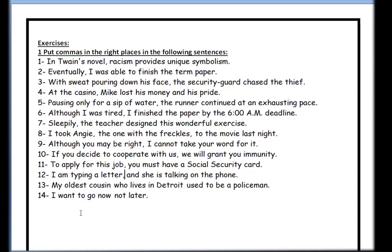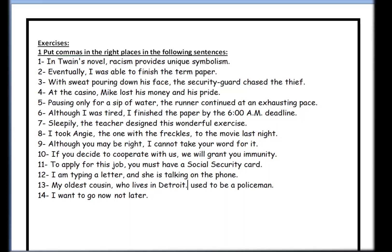Number thirteen: 'My oldest cousin, who lives in Detroit, used to be a policeman.' We are providing extra information about the oldest cousin — you don't know him, so I tell you he lives in Detroit. We should use a comma before and after this appositive clause. Number fourteen: 'I want to go now, not later.' The part 'not later' can be removed from the sentence and it will still be grammatically correct — 'I want to go now.' So we use a comma to indicate this, and now the sentence is correct.